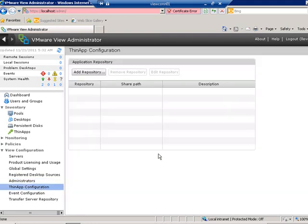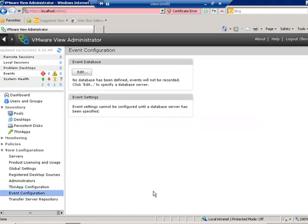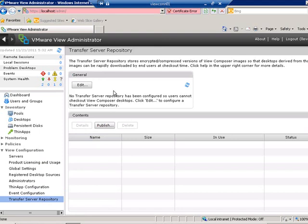The ThinApp configuration is currently empty — we'll cover this in another lesson, but this is where you add a repository file share containing ThinApp binaries that View can scan and use for desktop or pool access. The event database has not been set up yet, the transfer server has not been configured, and the transfer repository has not been set up — we'll cover those setup procedures later.